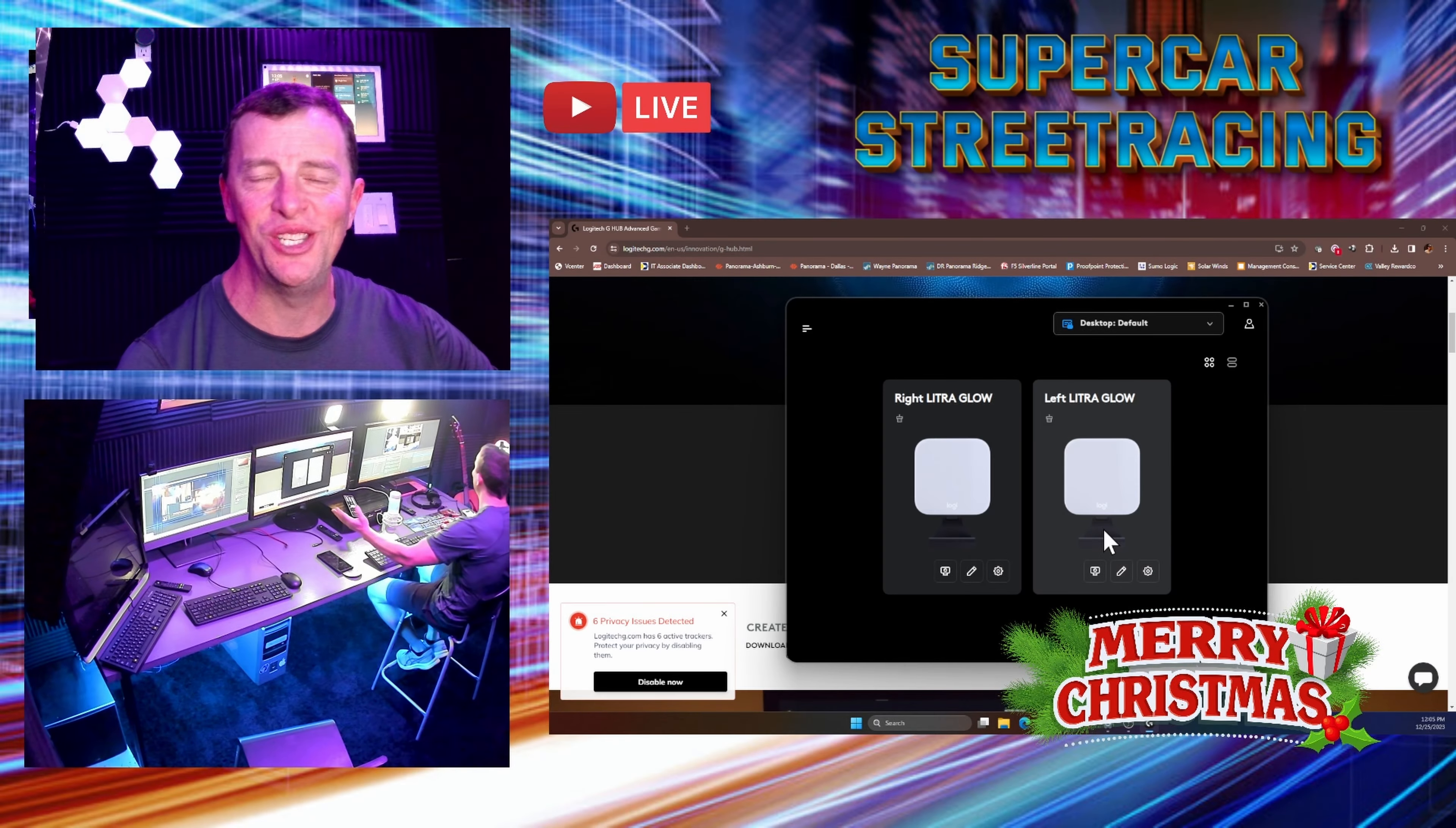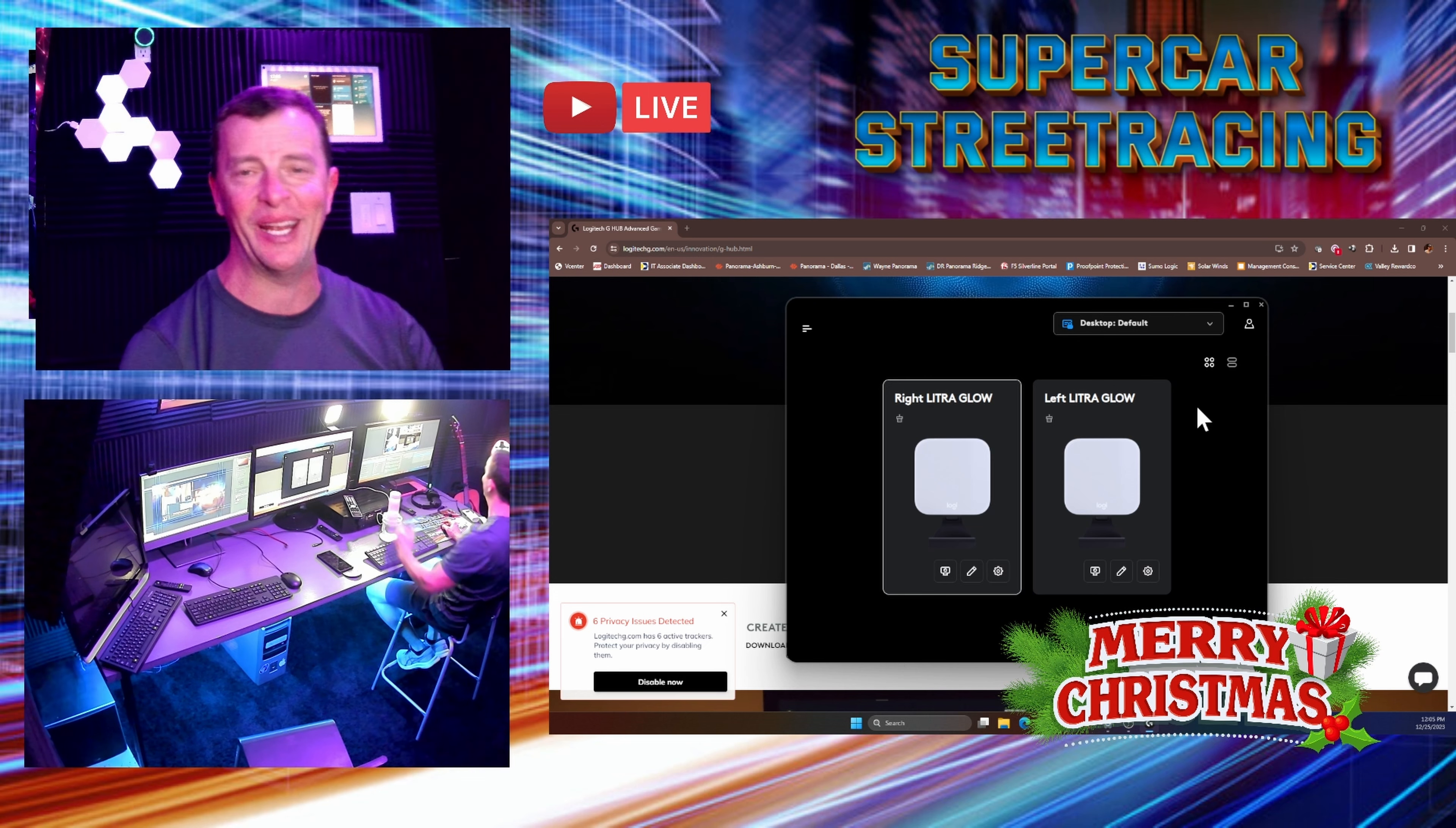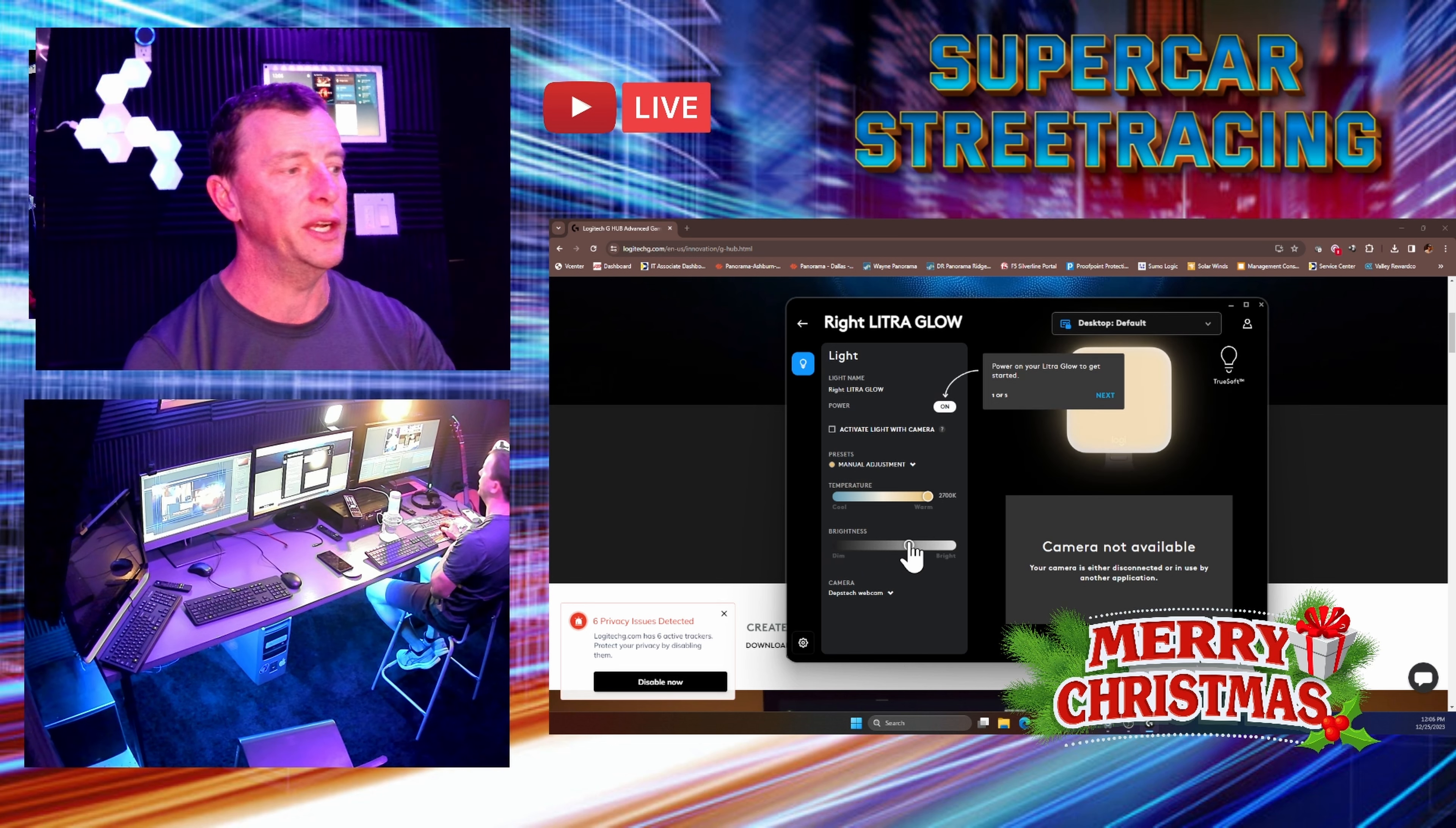All right. We got the G-Hub software open in front of me right now. And you can see that you have three different options here. Now if you click this edit button you can name them. And you can see I've renamed them right and left. It will not let me drag them into the appropriate positions like you can a monitor though unfortunately. But if we go here and double click the right one you can see that we can change the color temperature and it did change to a yellowish hue right there. We can also change the brightness. You can see it can go from no brightness to quite a bit of brightness.